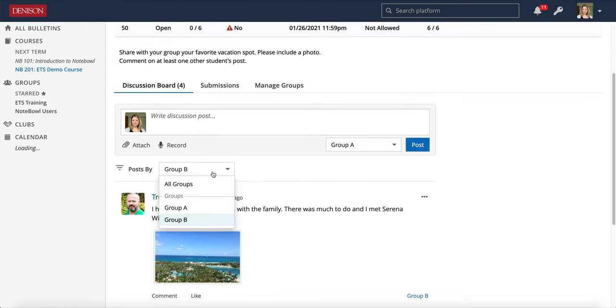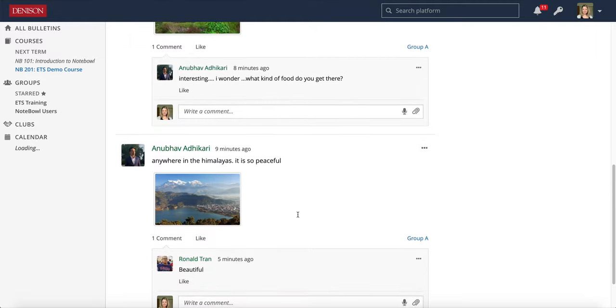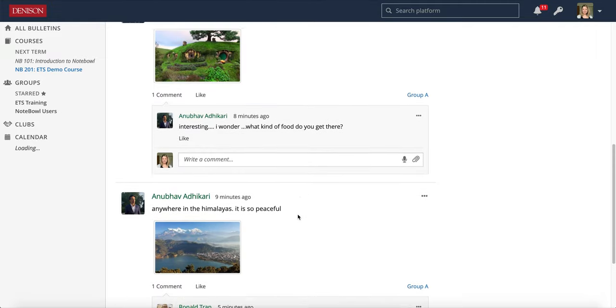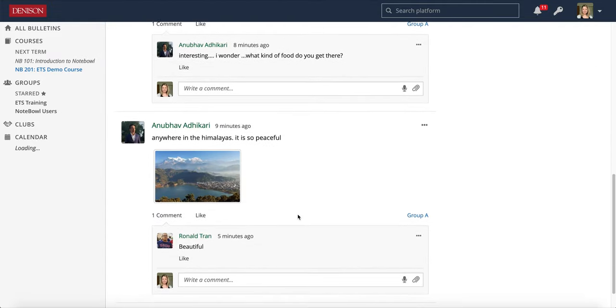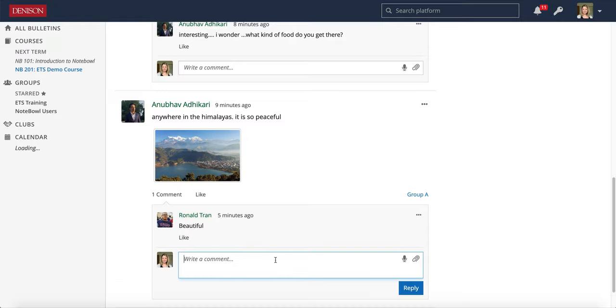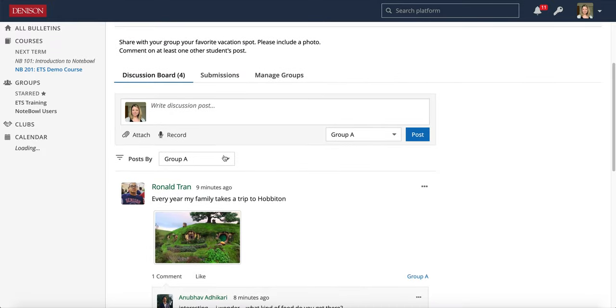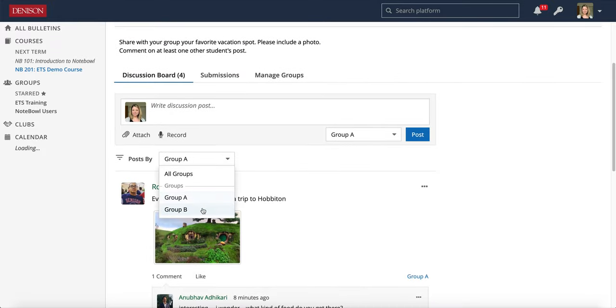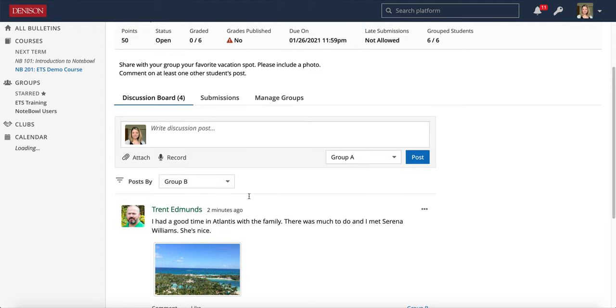This works very similar to the full class discussion board where you can go ahead and comment in here and this is participating along with the other students. And everyone will see those comments. So again you can toggle between the two.